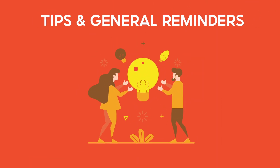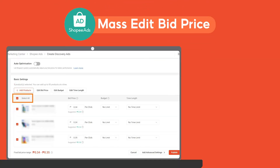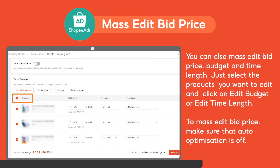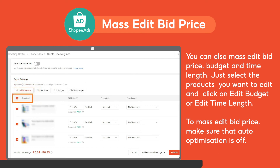Here are some tips to help you with your Discovery Ads. You can mass edit bid price, budget, and time length. Just select the products you want to edit and click on Edit Budget and/or the Edit Time Length button.